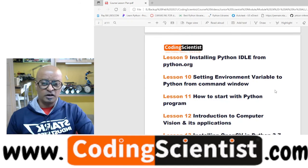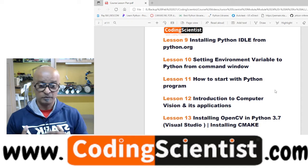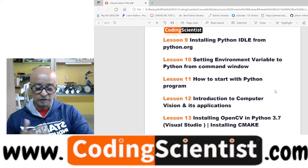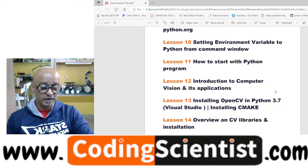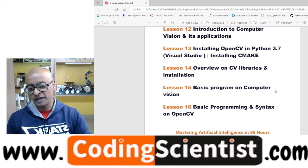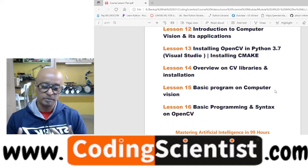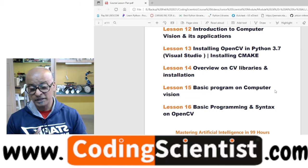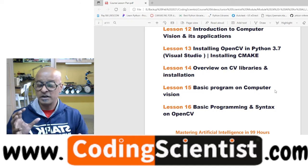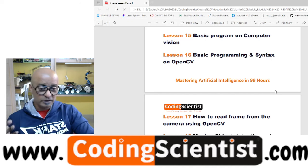I will show you how to install from python.org as well, and the most important thing — setting up the environment variables for Python from the command window. I will also show you how to start with Python, then move on to introduction to computer vision and its applications using OpenCV. We will install OpenCV in Python 3.7. CMake is one of the important programs I will show you how to install and configure in Visual Studio. We will cover OpenCV libraries and how to install them on both Windows and Linux.